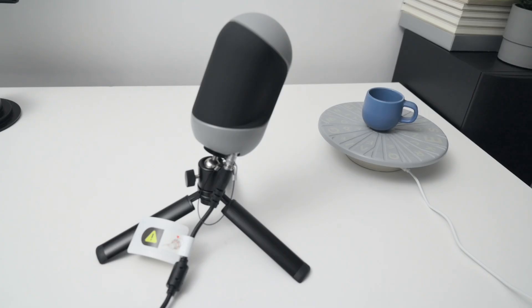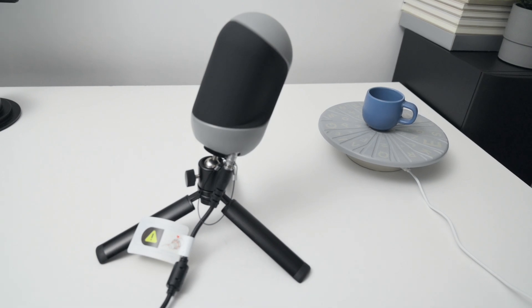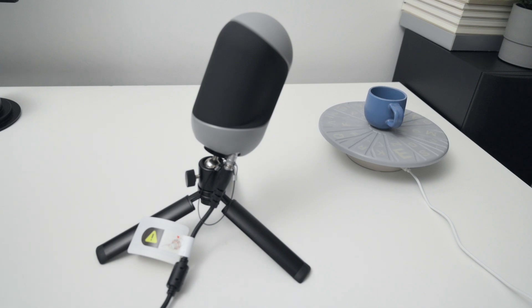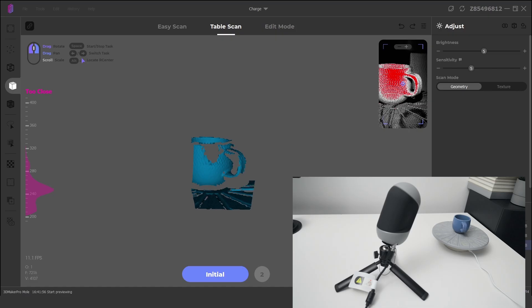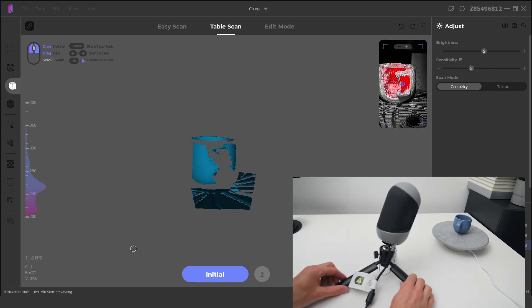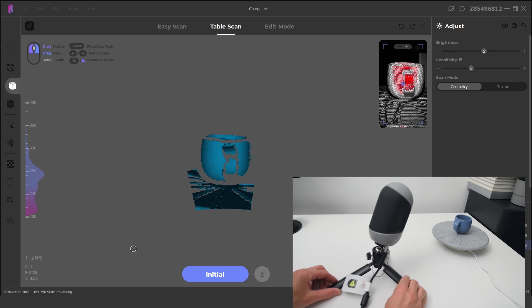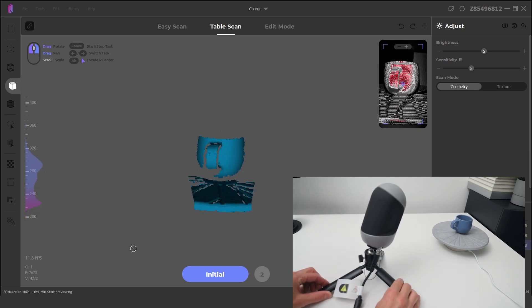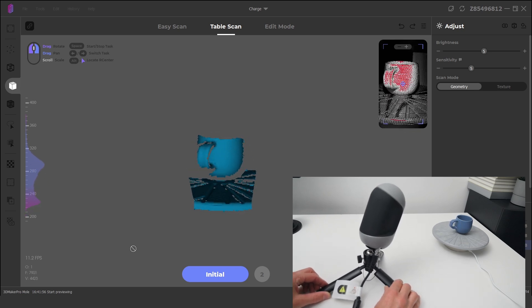For the first test, we're scanning a small coffee cup in the table scan mode. There are a few things to prepare before starting the scan. We need to align the scanner with the turntable, then ensure the distance to the object on the wave monitor is within range.